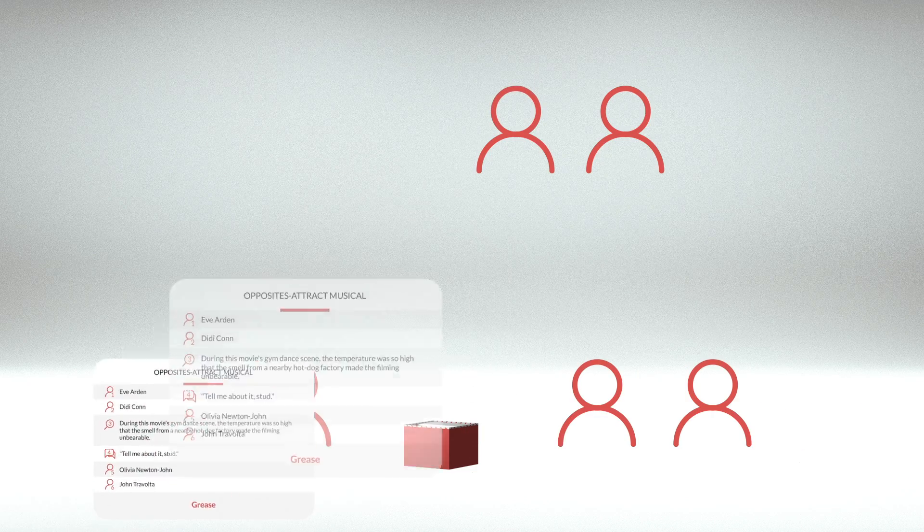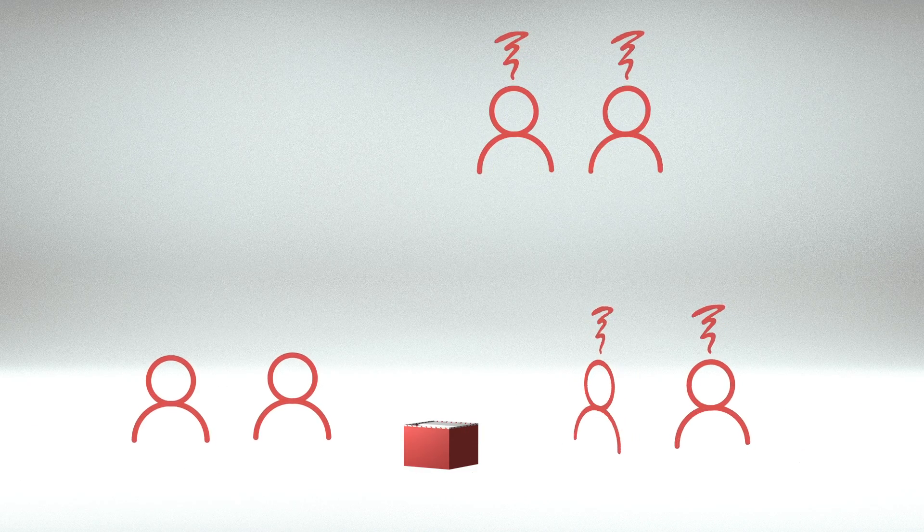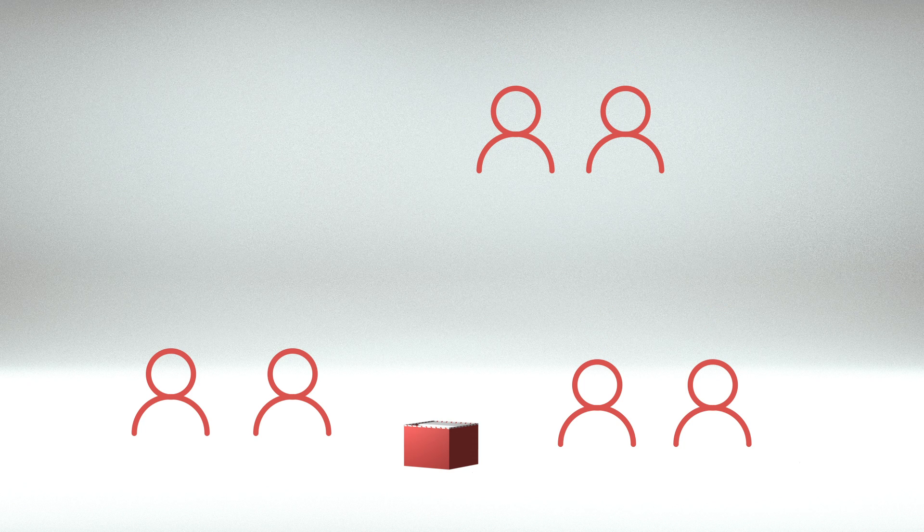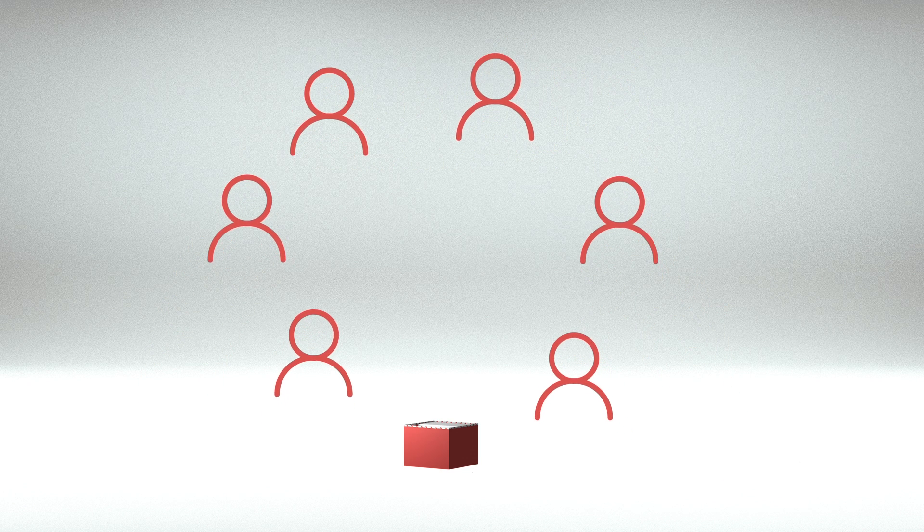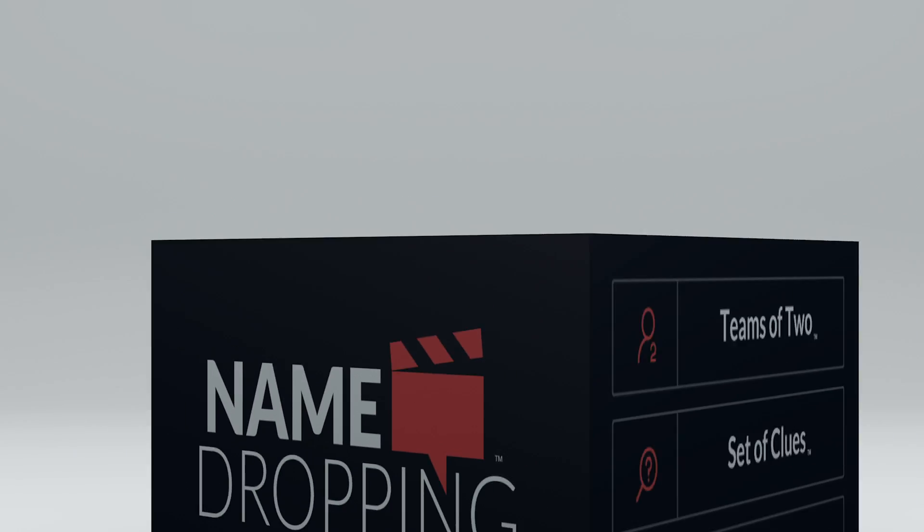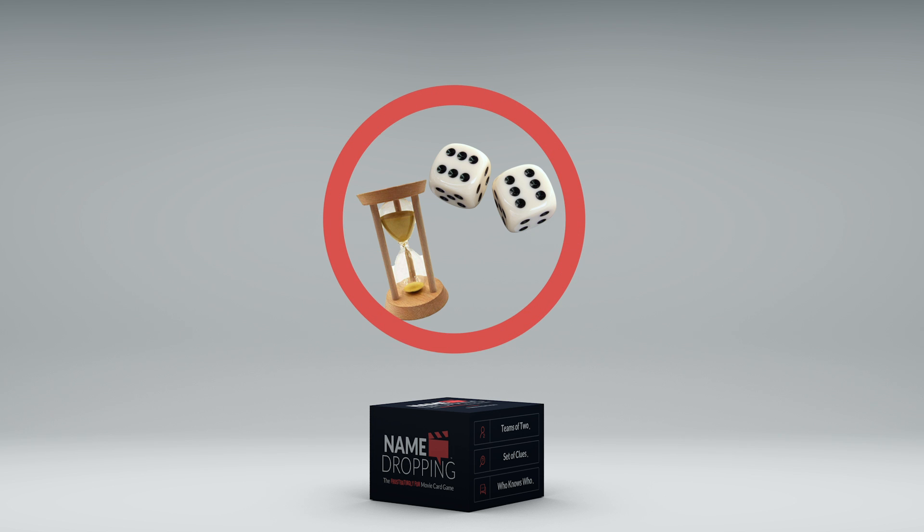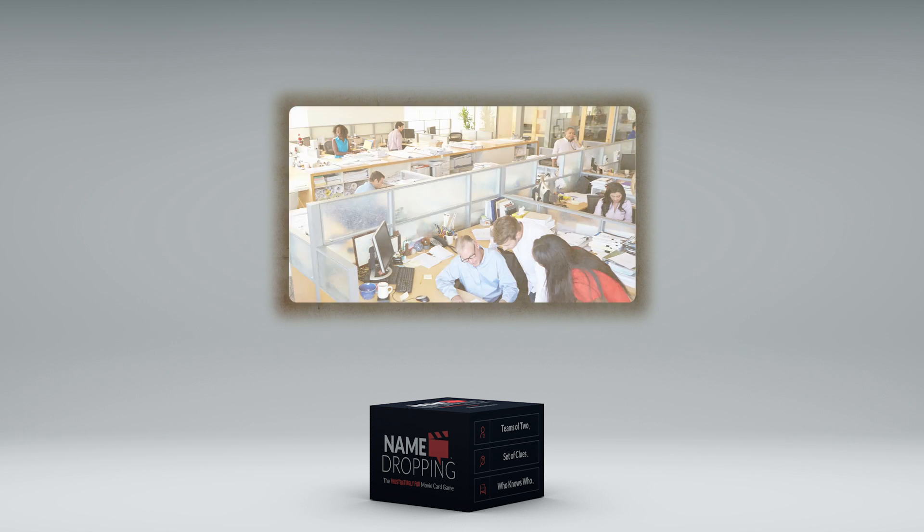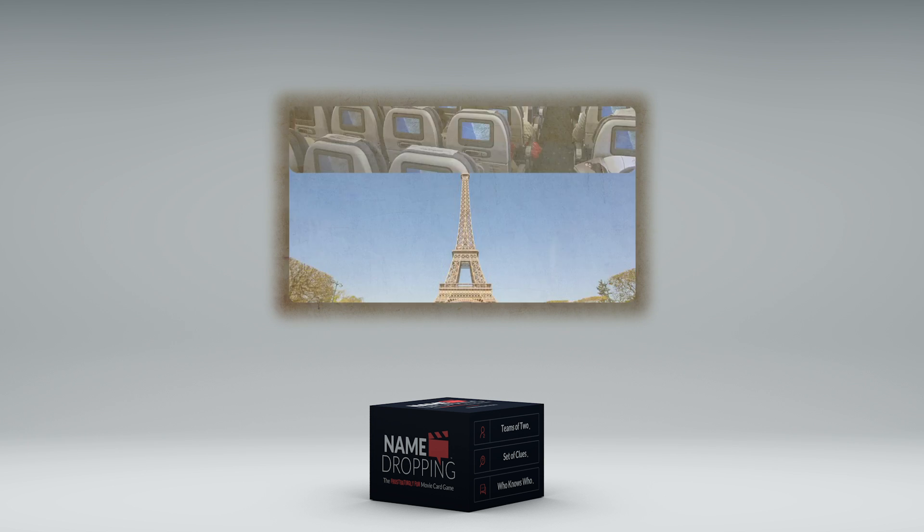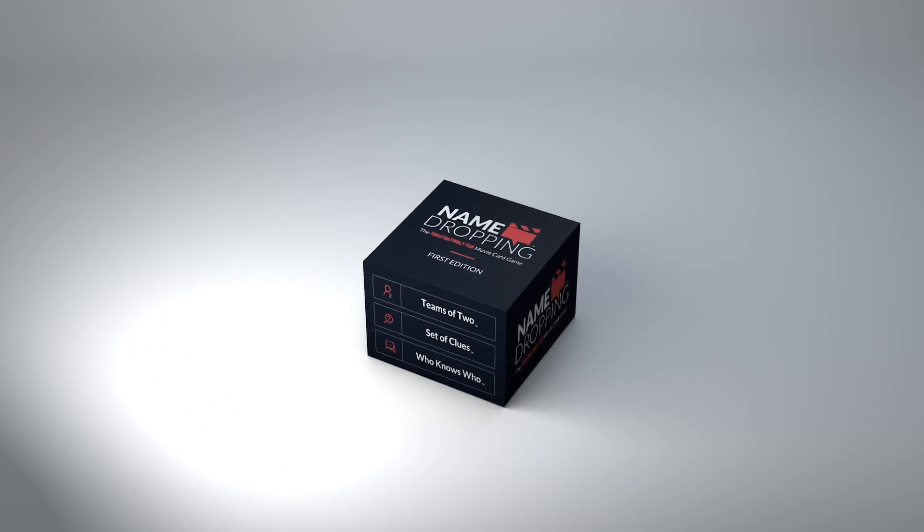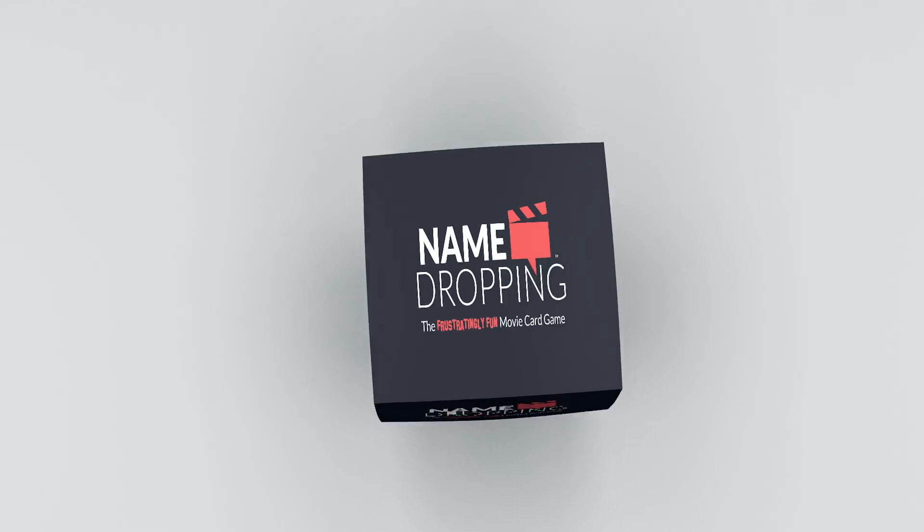It's that simple. The easy-to-follow gameplay makes name-dropping the perfect game for any party or get-together. Plus, since the game doesn't come with any unnecessary pieces like timers or dice, you can carry it easily and play almost anywhere. But don't let the easy rules and no-fuss packaging fool you.